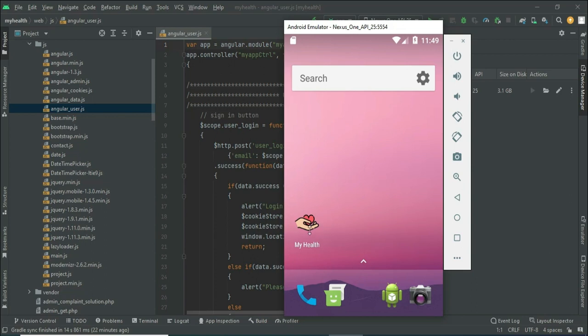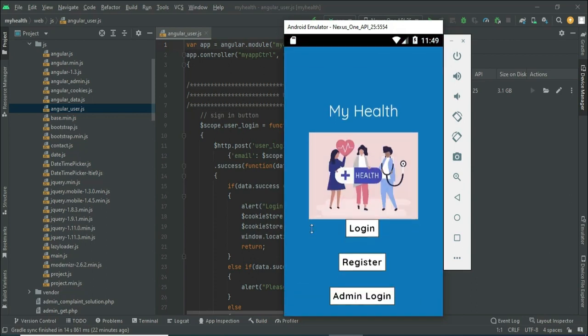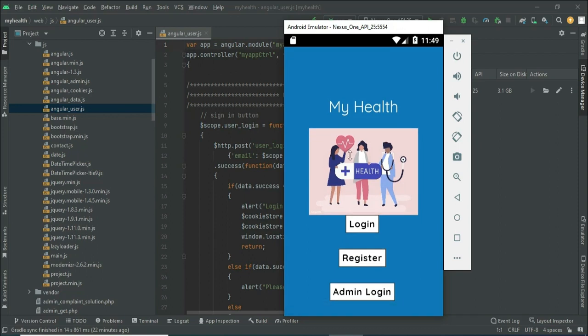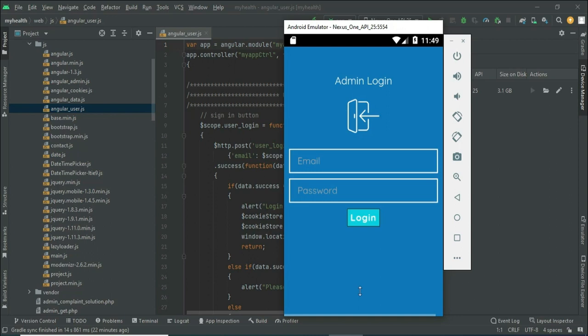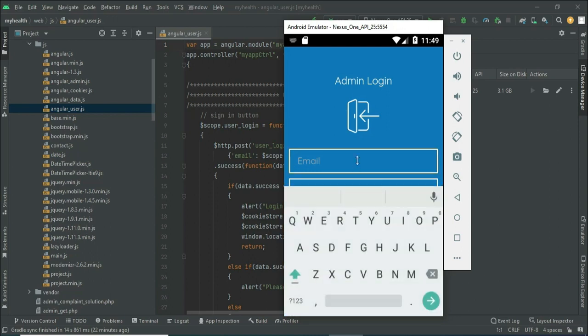Let's move to the app explanation. Open my health app — there are two modules: user and admin. Let's move to the admin login. Click admin login, enter the admin email ID and password.